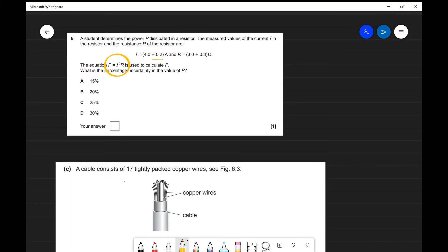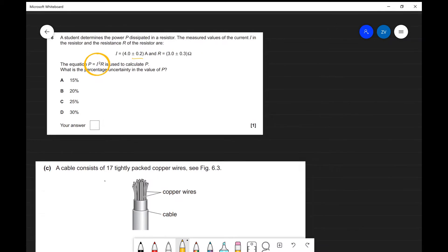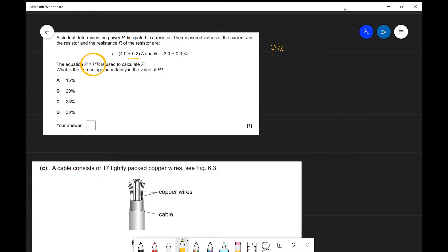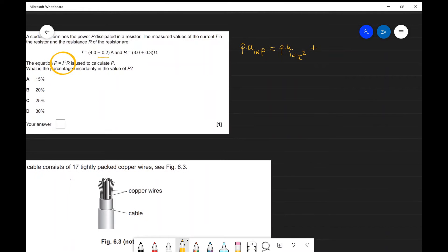Let's have a look at the solution. The first thing to notice is that I've circled this formula. We're looking for the percentage uncertainty in the power, and the equation is P equals I squared times R. So in this case we are multiplying quantities, which means we need to add the percentage uncertainties of whatever is being multiplied. So the percentage uncertainty in P equals the percentage uncertainty in I squared plus the percentage uncertainty in R.